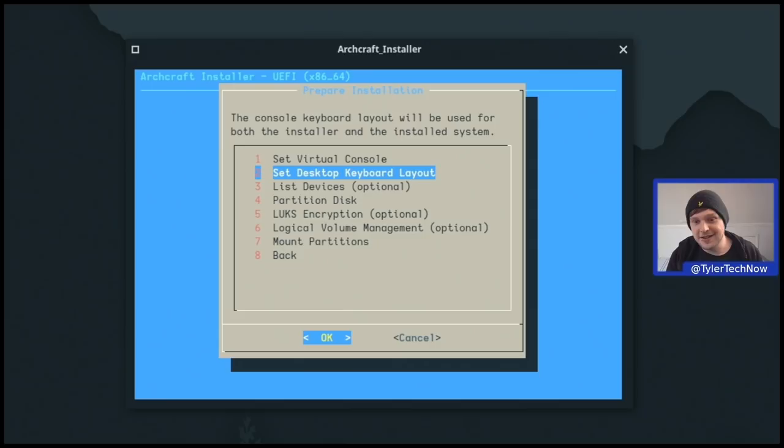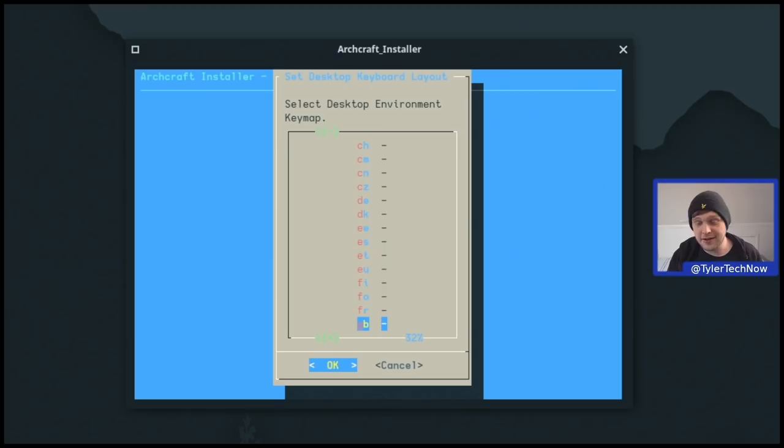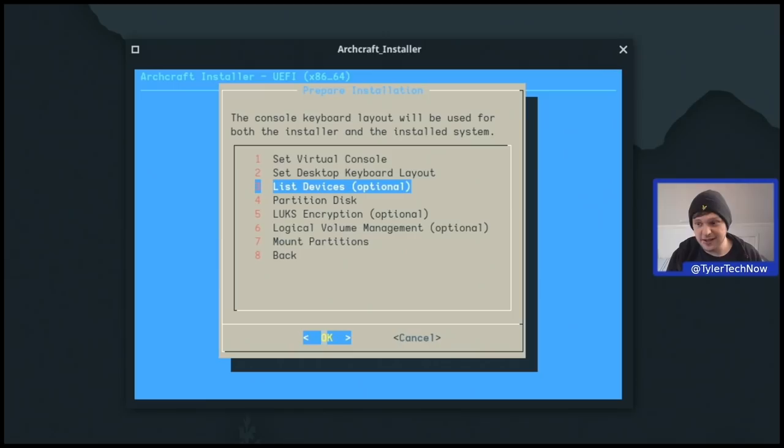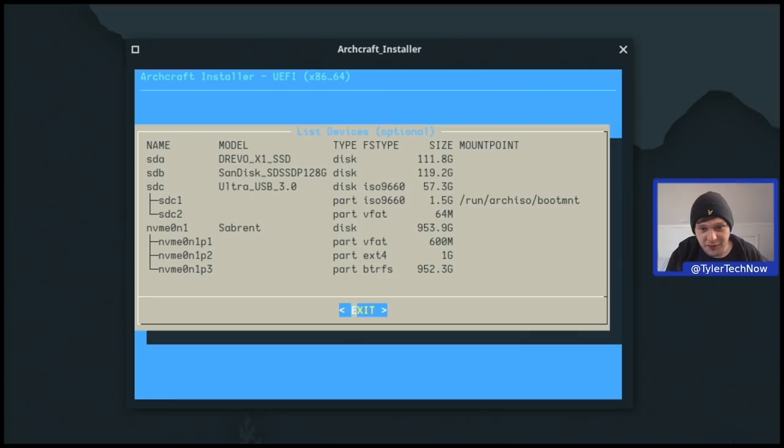Next up is the desktop keyboard layout. For me this is going to be GB, so pressing G takes us straight to GB. Then we have 'List Devices', which runs lsblk so you can see all drives currently in your computer and decide which one to partition. We've got a few disks here and we're going to be using SDA, which is the Drevo X1 SSD.